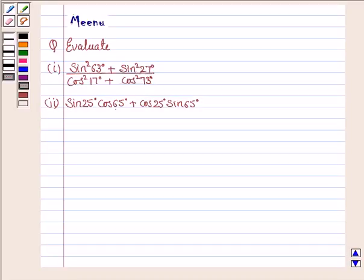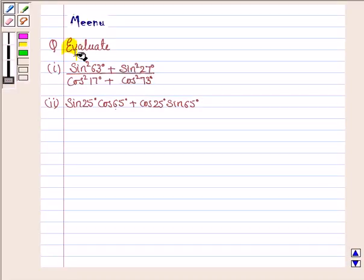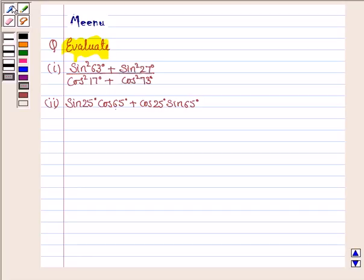Hello and welcome to the session. Let's work out the following question — evaluate the following expression. Let's move on to the solution and first discuss the first part.